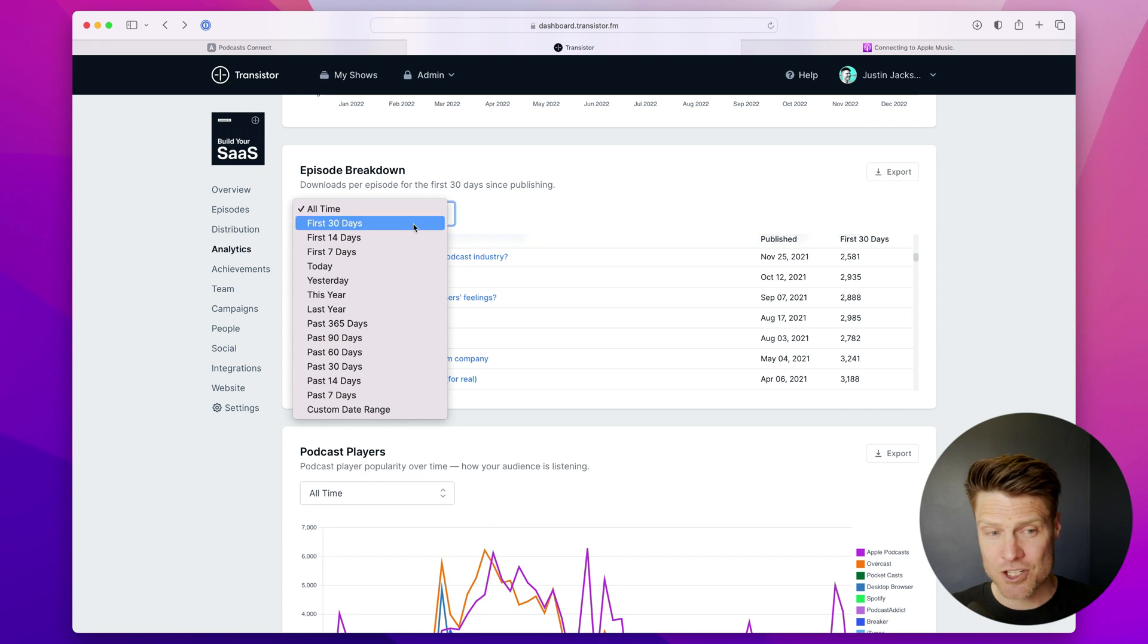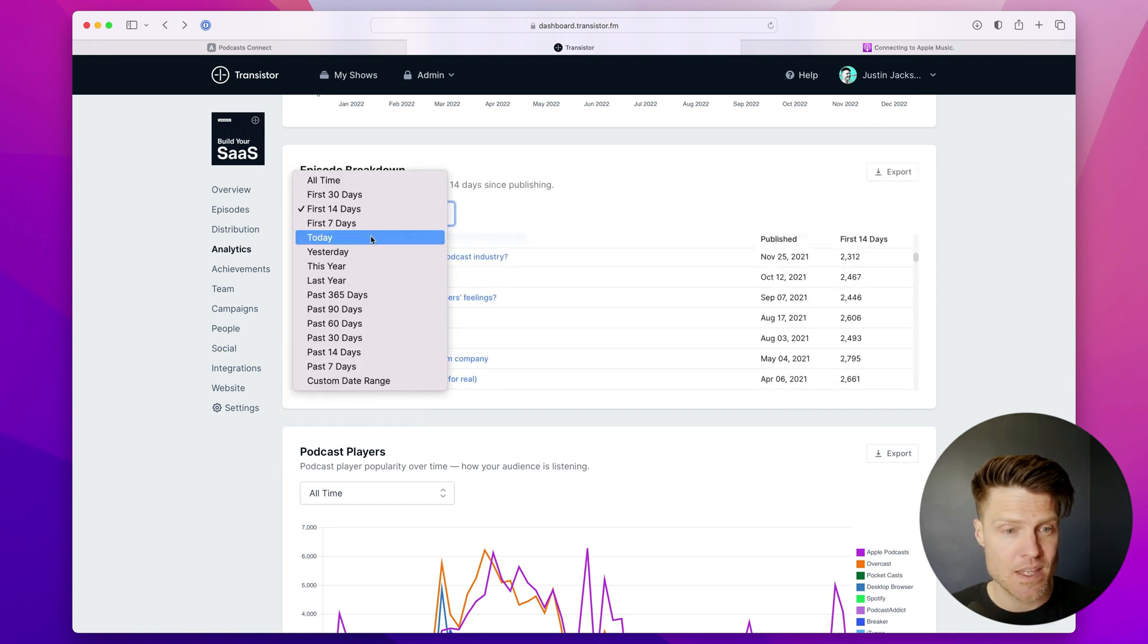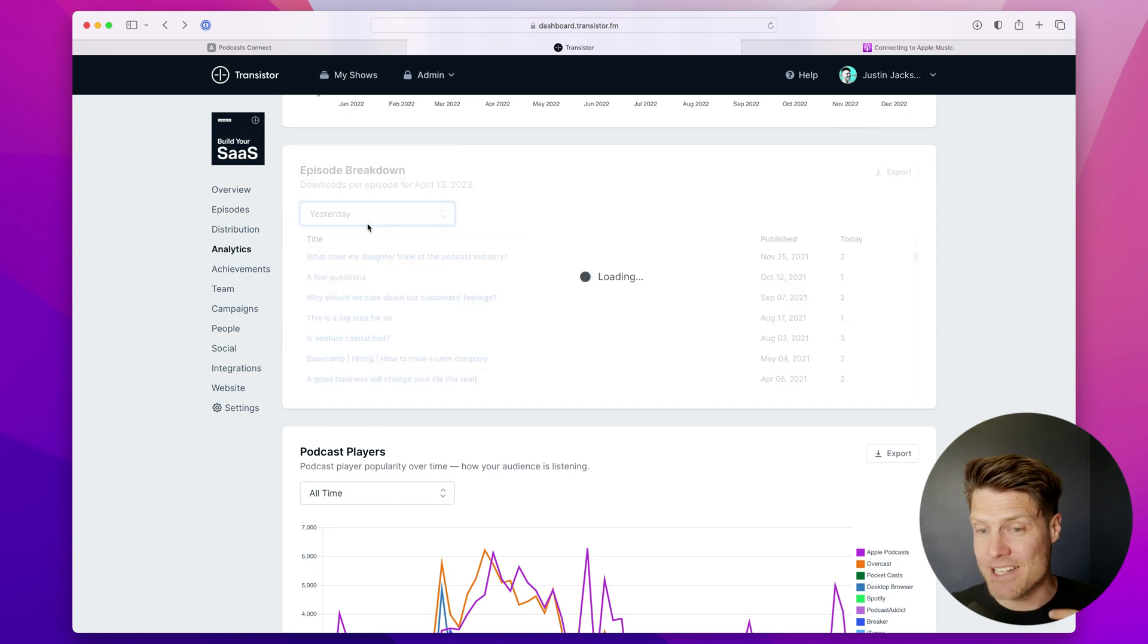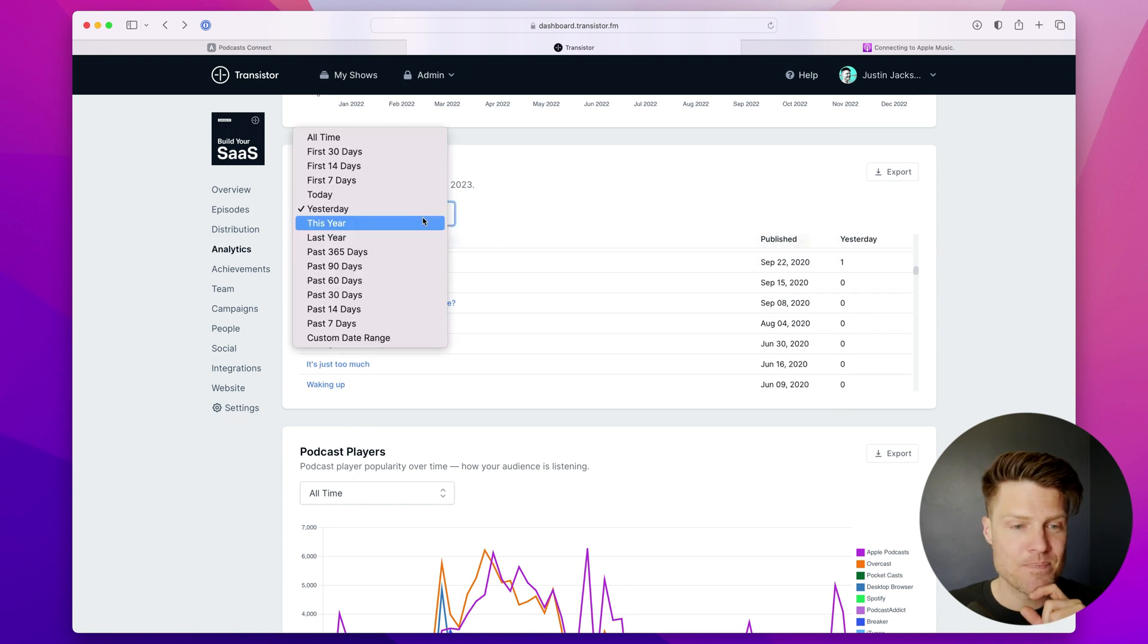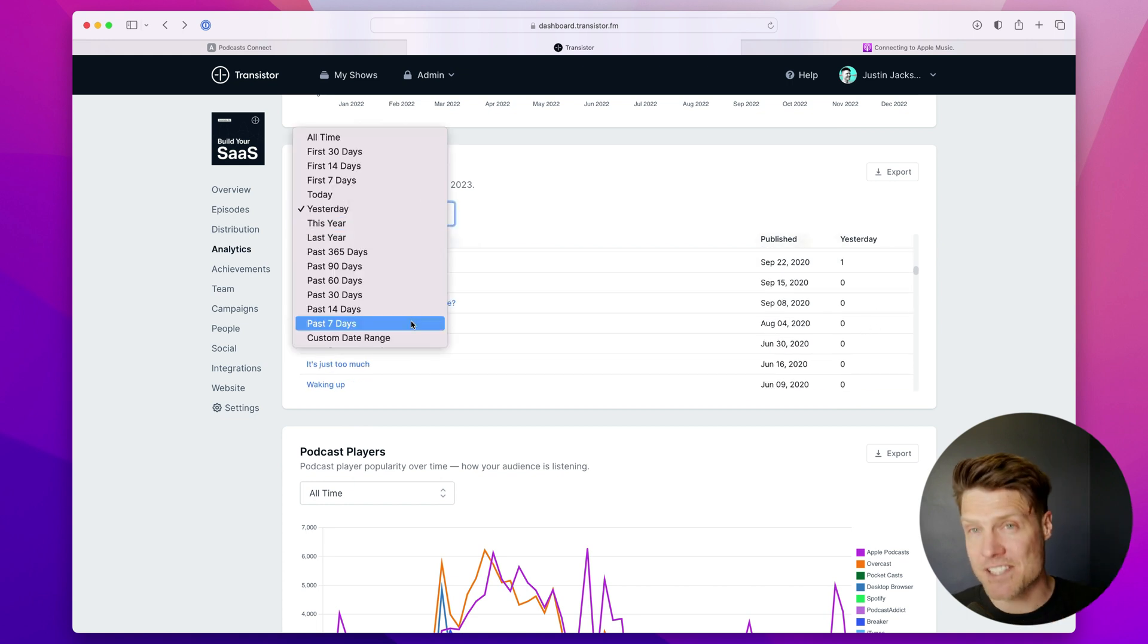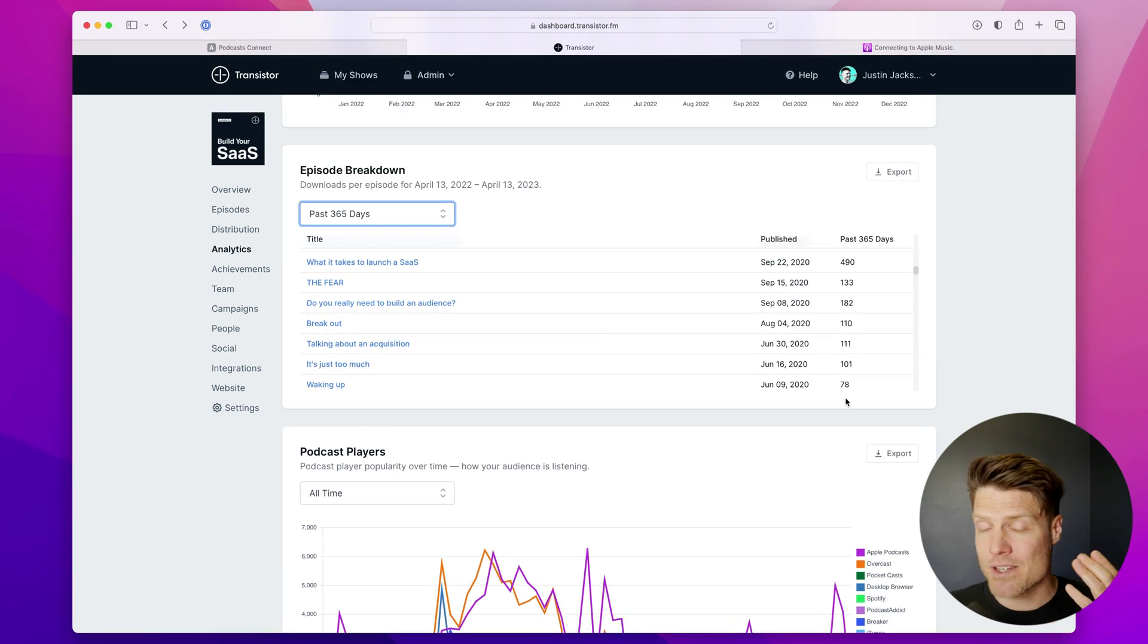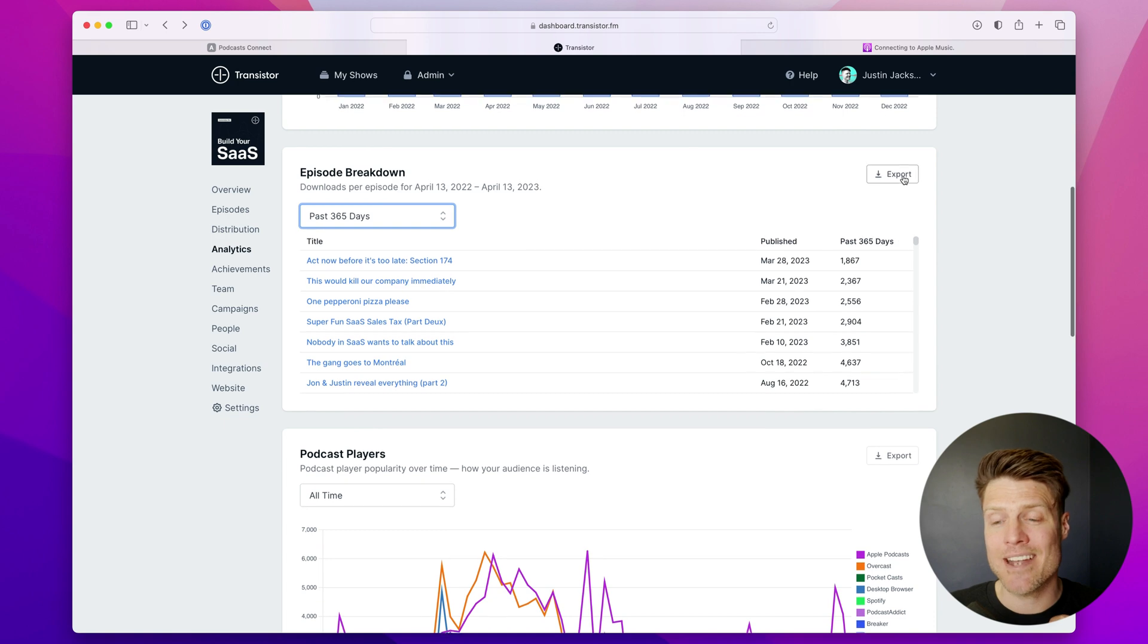But you can show first 30 days, first 14 days, today—how many downloads did each episode get today? How many downloads did each episode get yesterday? And then all of the same filters plus a custom range. So if I wanted to see how many downloads each episode got in the past year, I can filter by that.